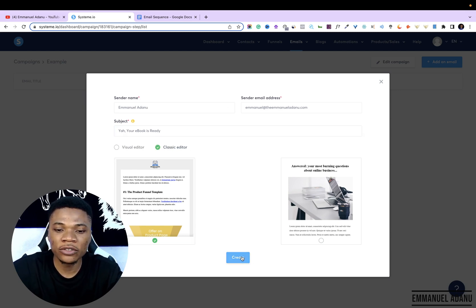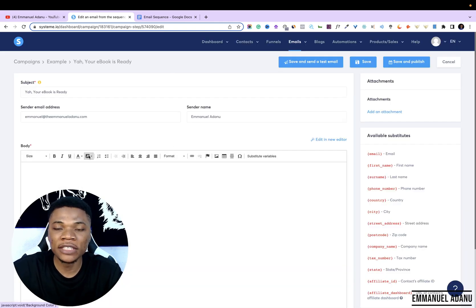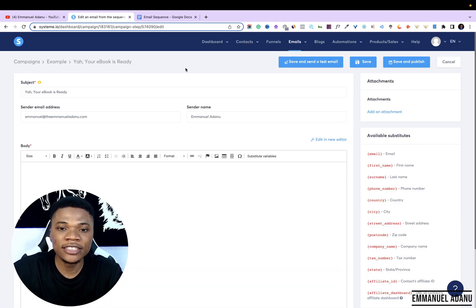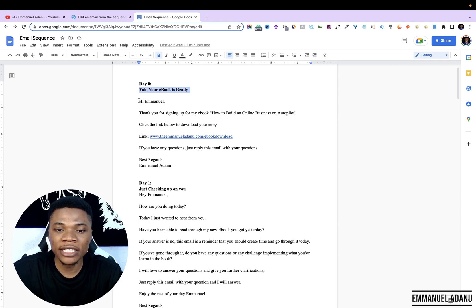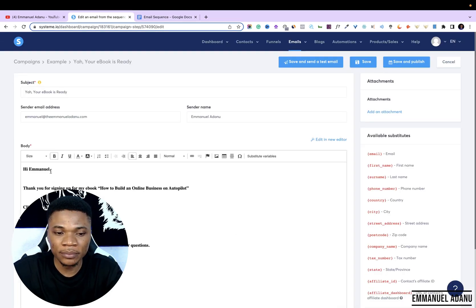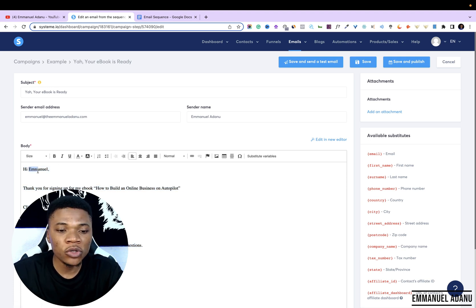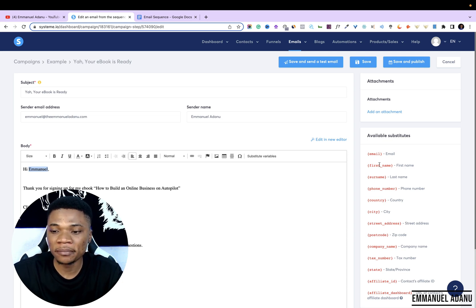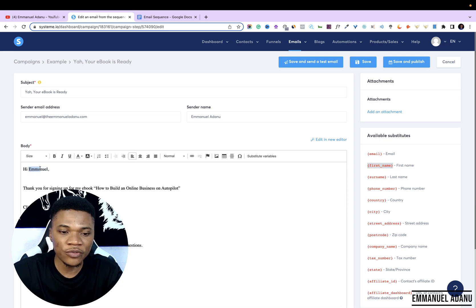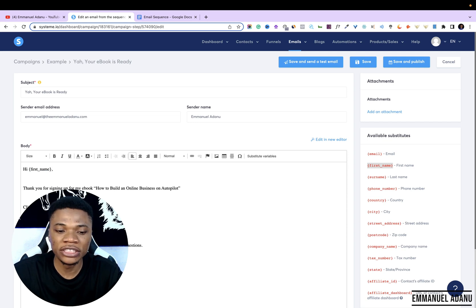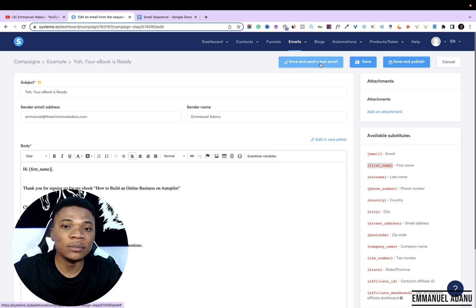I'm going to use the classic editor because it's simple and straightforward, then click Create. Now draft the first email you want your leads to receive. I'll paste my email here — this is more like the welcome email. I'll highlight and remove the boldness, then I'm going to add the first name of the recipient. You can see these indicators on the right — I'll copy the indicator for first name and paste it in, so the email reads 'Hi' then the first name of the receiver.